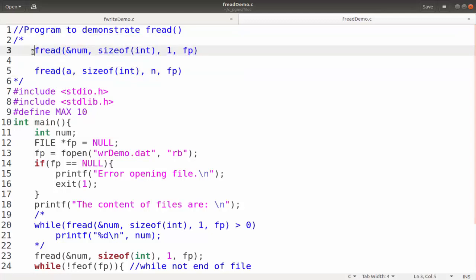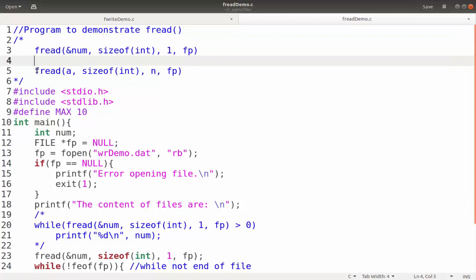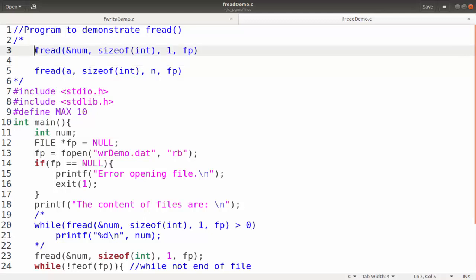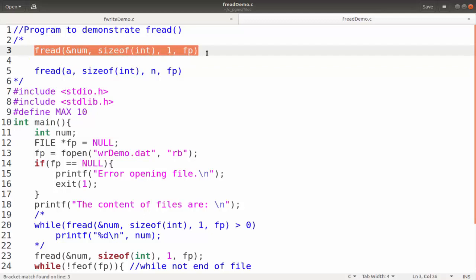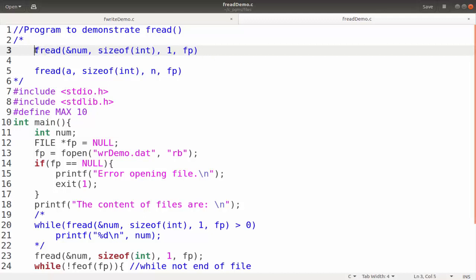These are the two ways in which we can use the fread function. One more thing to remember is that the fread function returns the number of data items it read from the file. If the fread function fails or encounters end of file, it will return 0. So we can evaluate the return value — if it is 0, we can say that end of file has been reached.